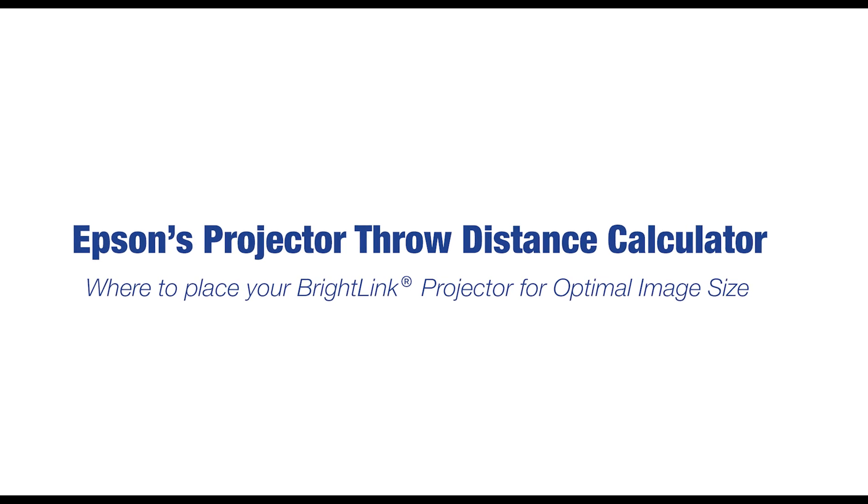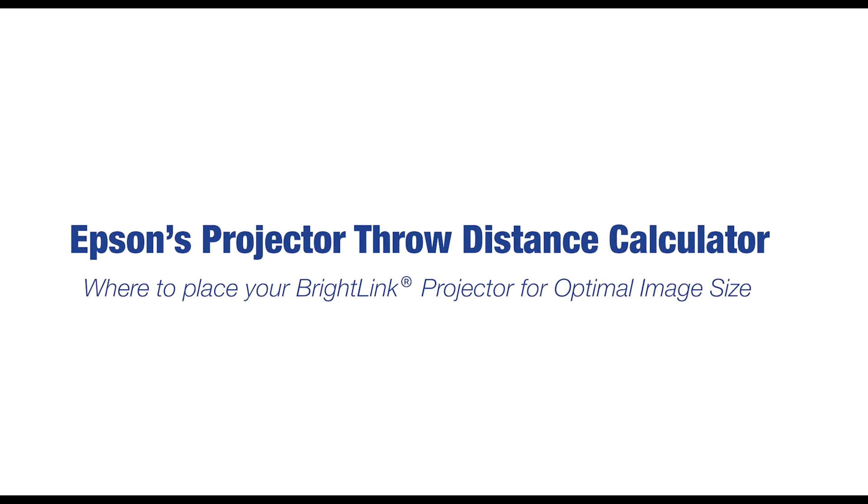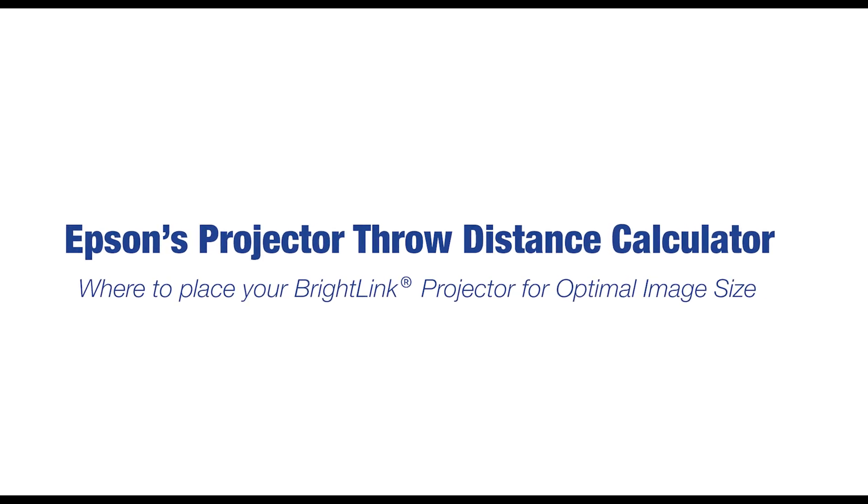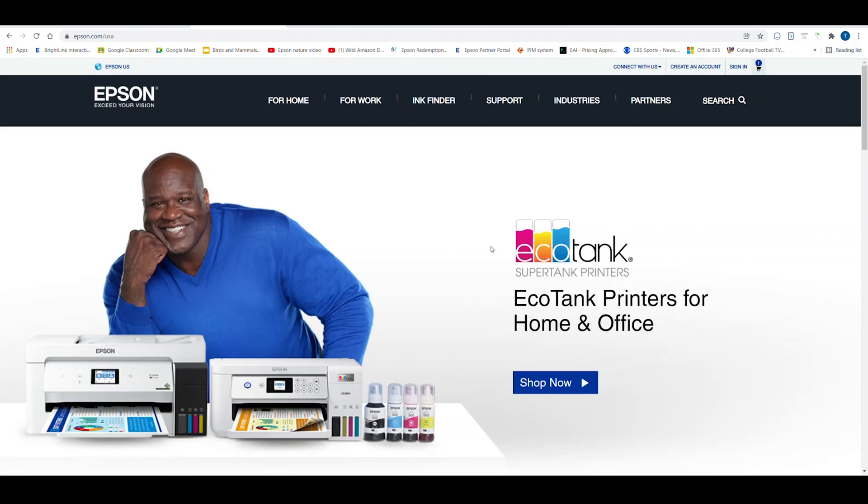A very valuable tool in the install of the BrightLink is the Epson Online Throw Distance Calculator. The Throw Distance Calculator is hosted on the Projector Support page at Epson.com.